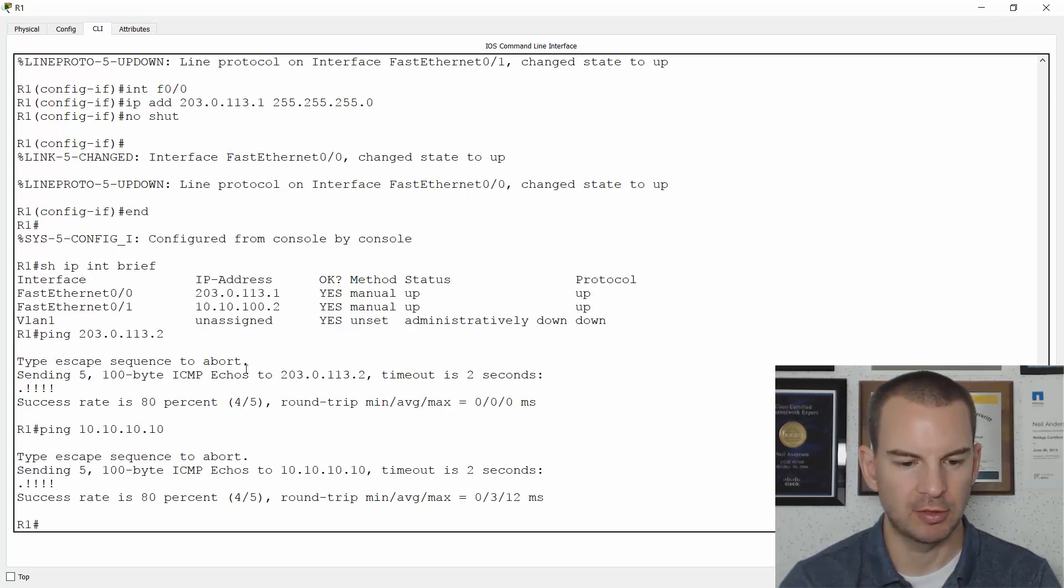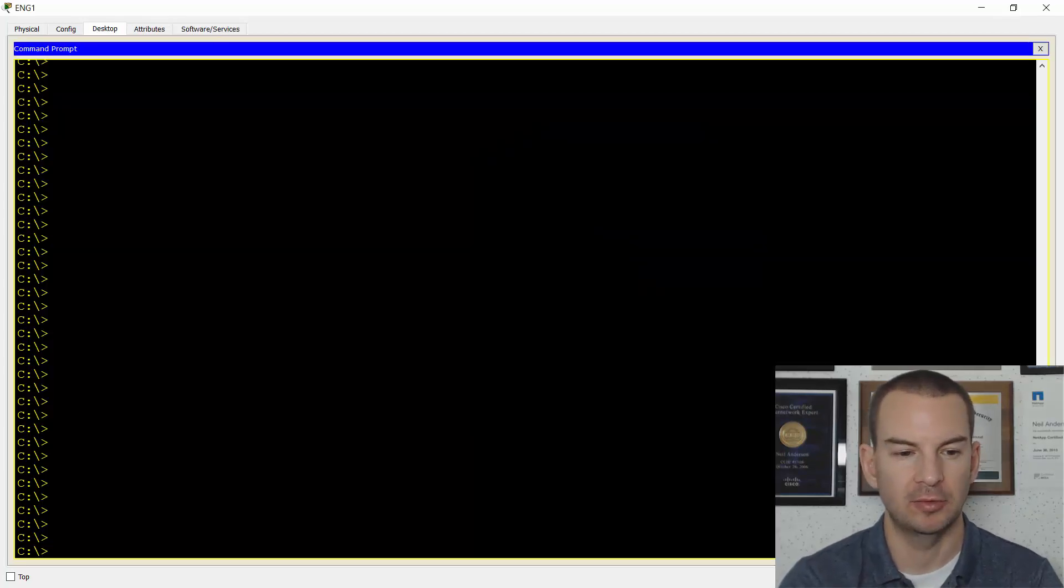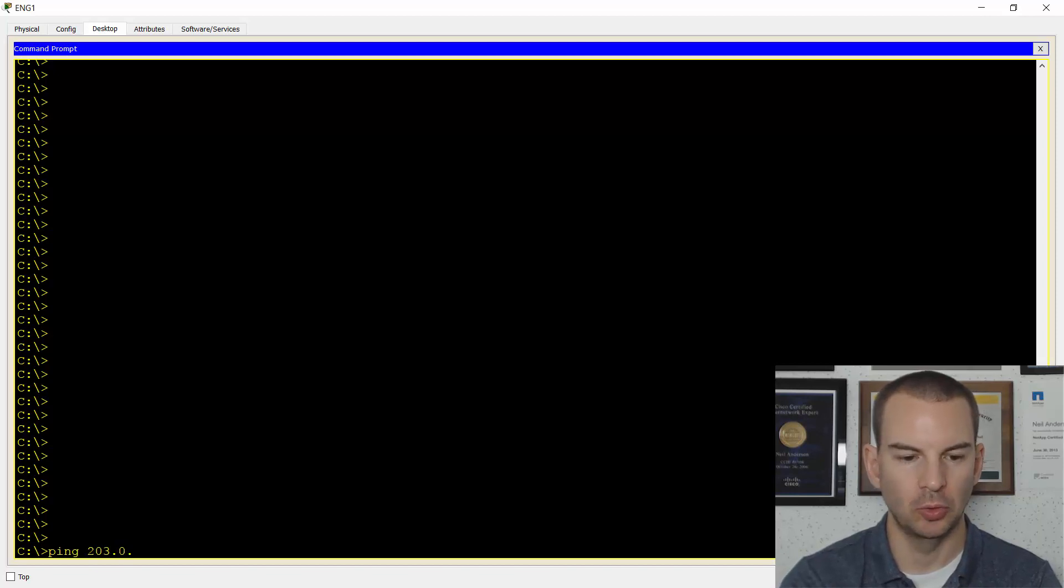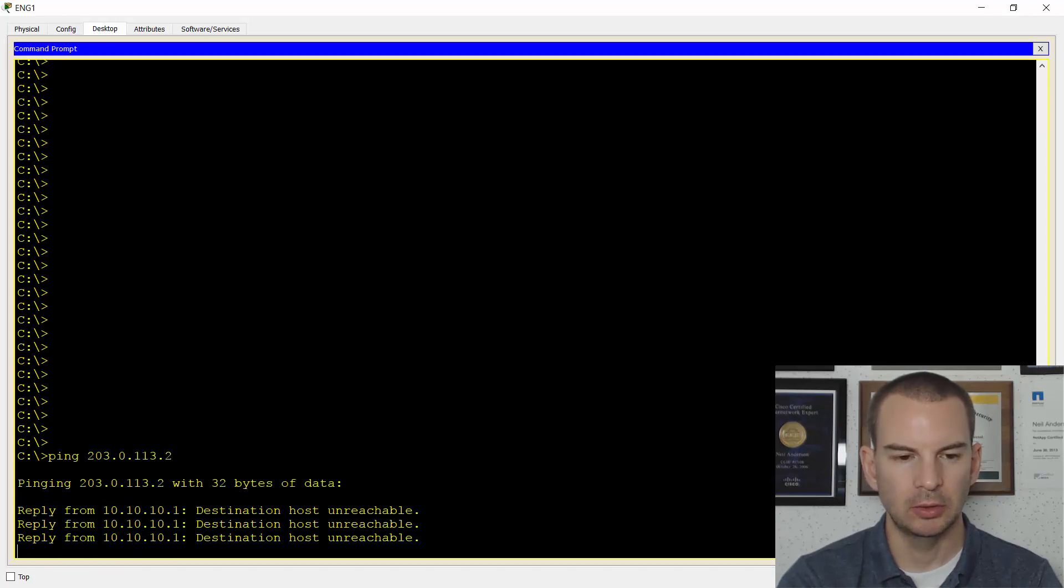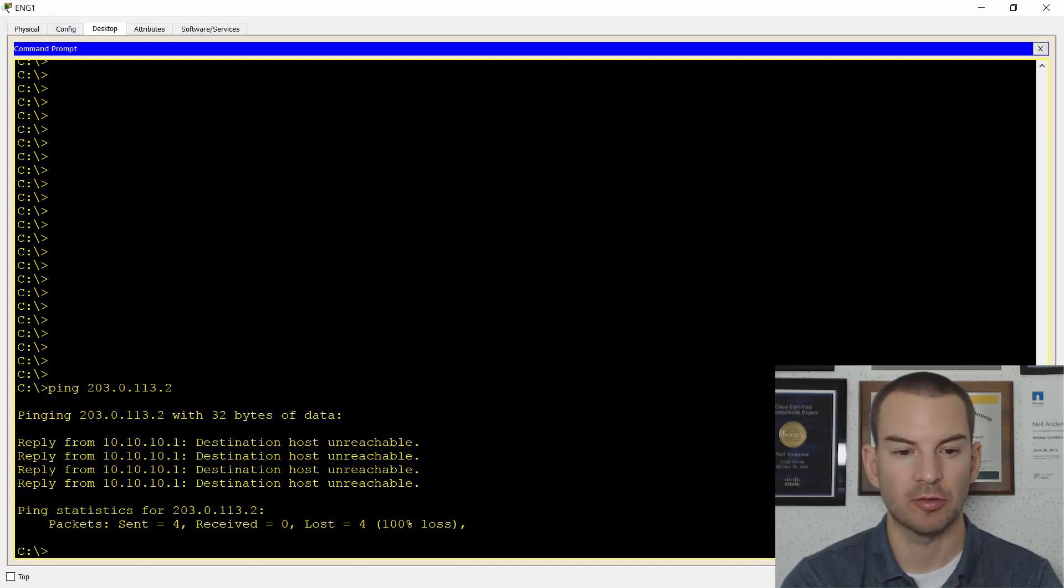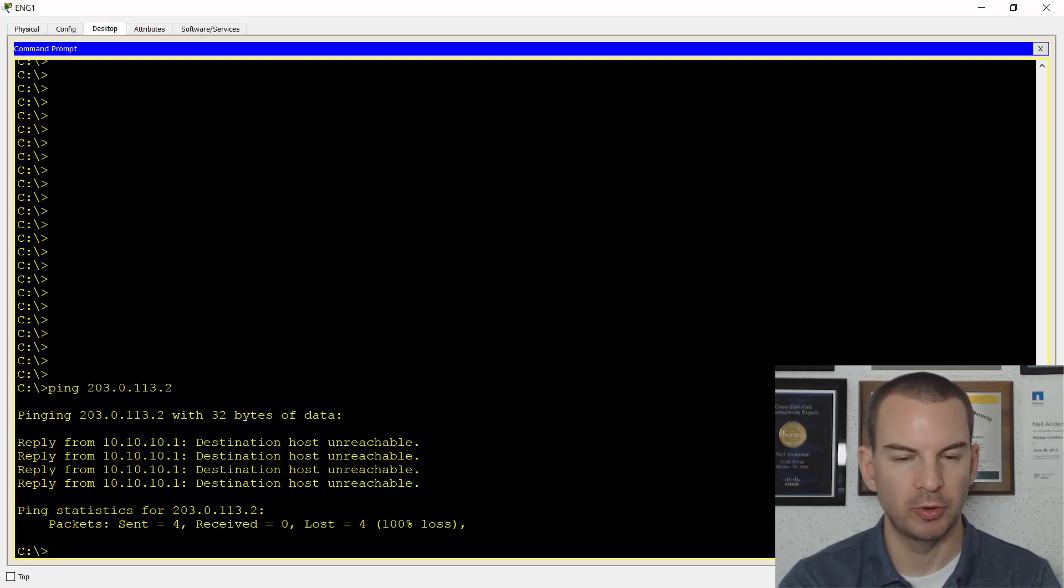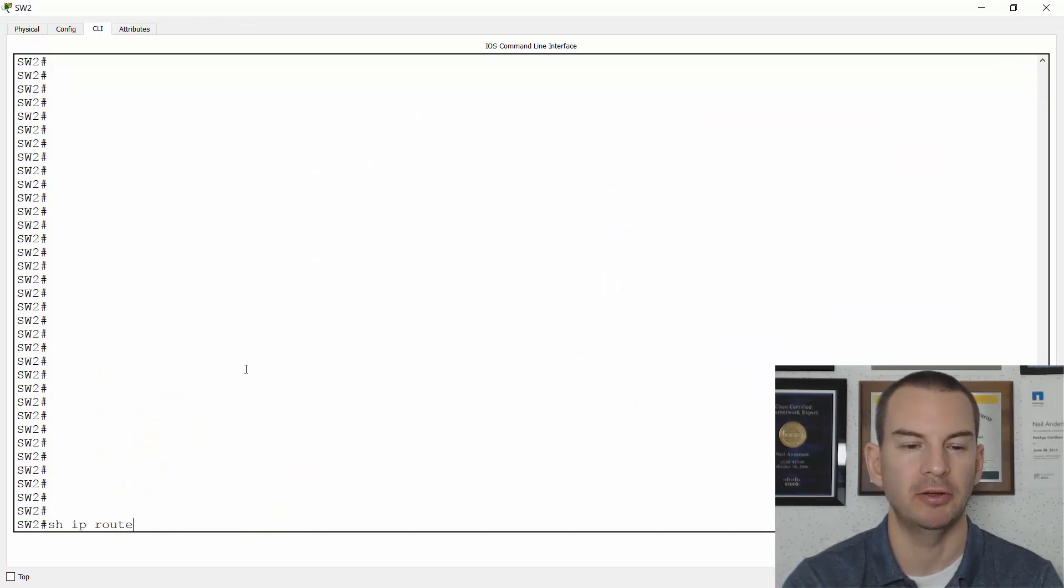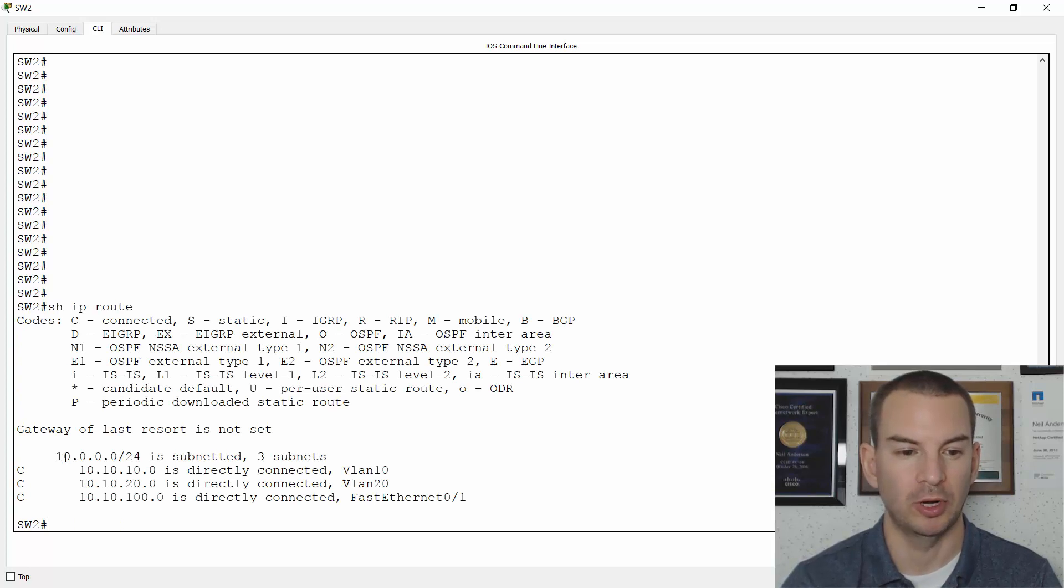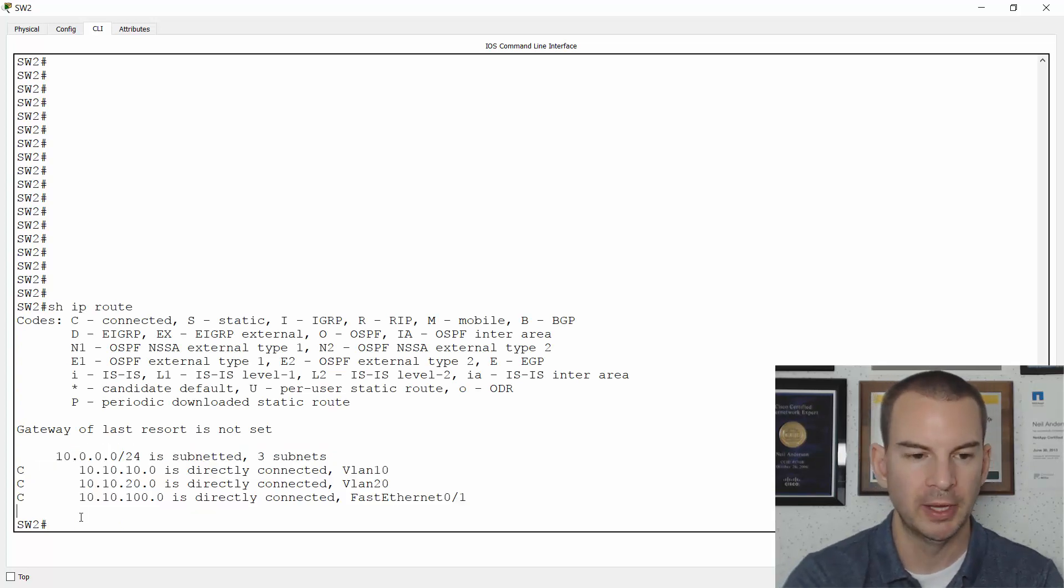So I still need to check I can ping from the PCs on the inside to the outside. So from ng1, I'll ping 203.0.113.2. Okay, I'm getting a destination unreachable from the default gateway, which is switch two. So I've probably forgot to put the route on switch two. Let's check that. So on switch two, I'll do a show IP route. I should have a static default route pointing upstream to R1. And that's the problem. I forgot to put the route on switch two.